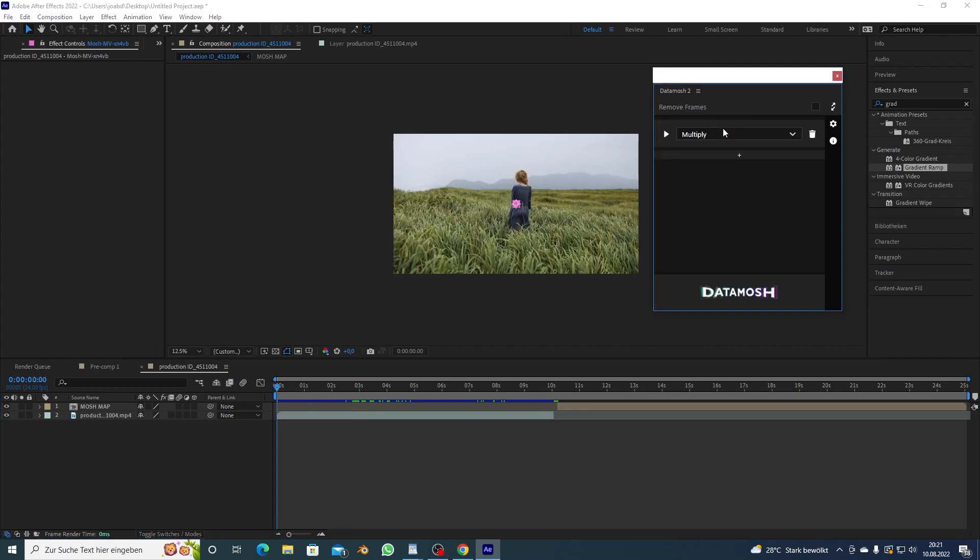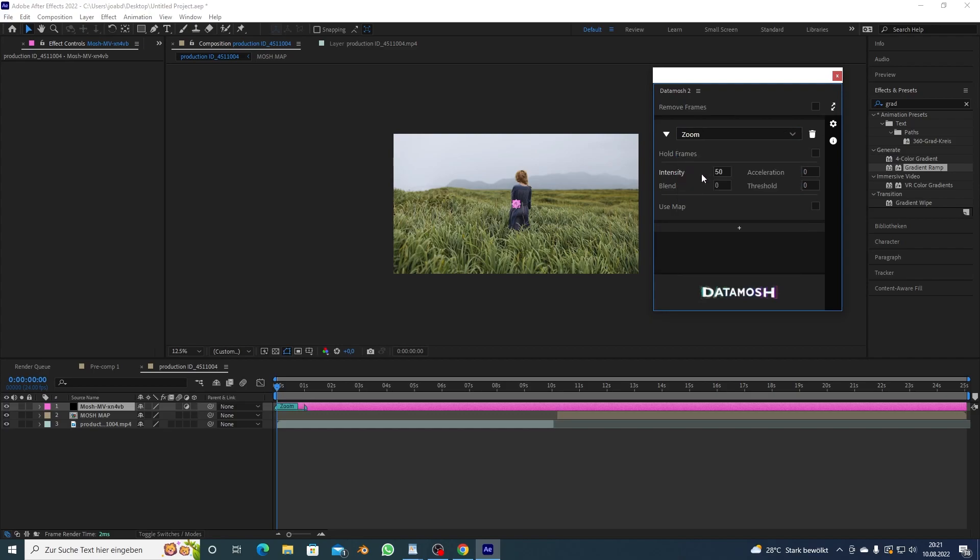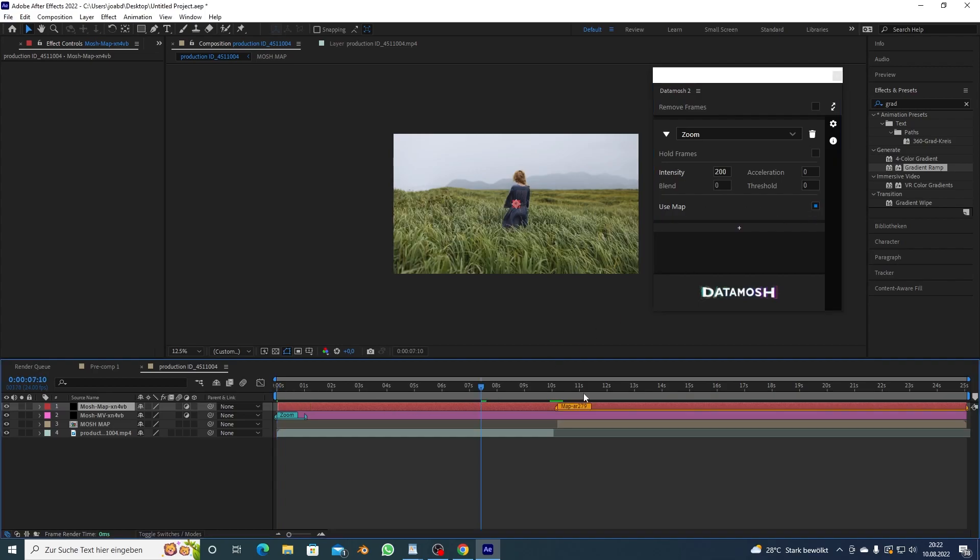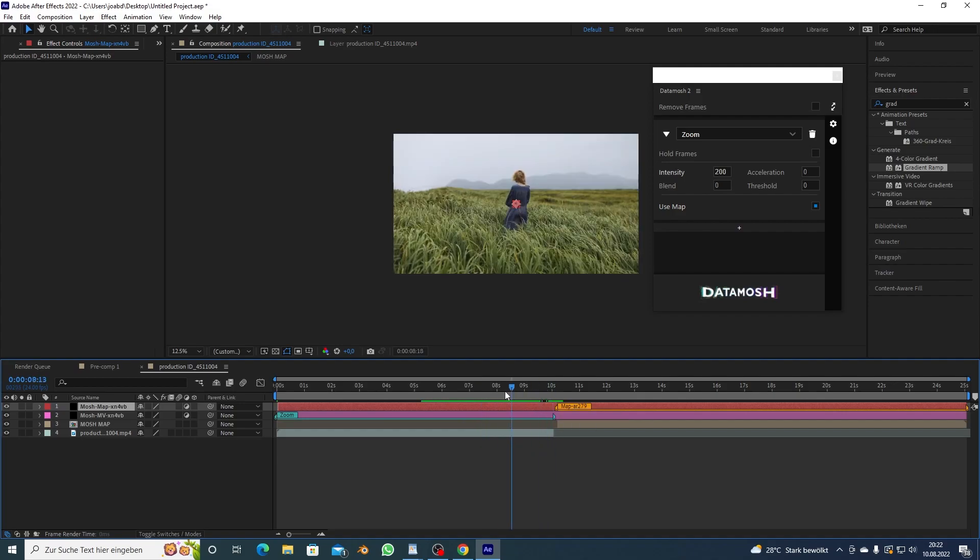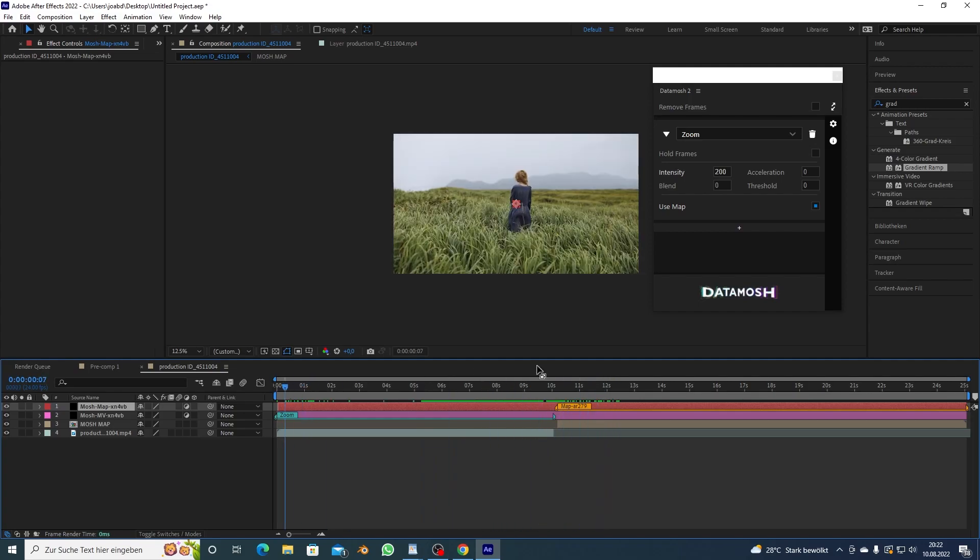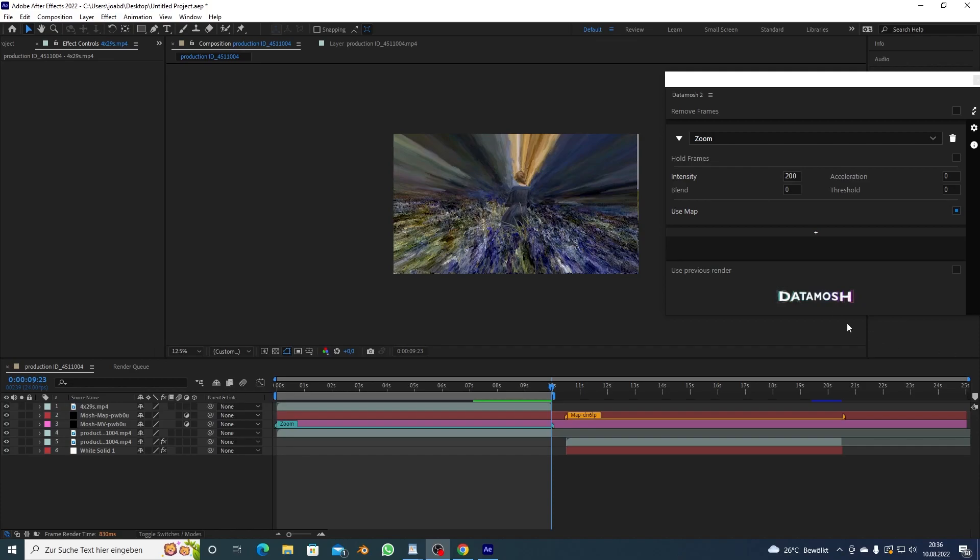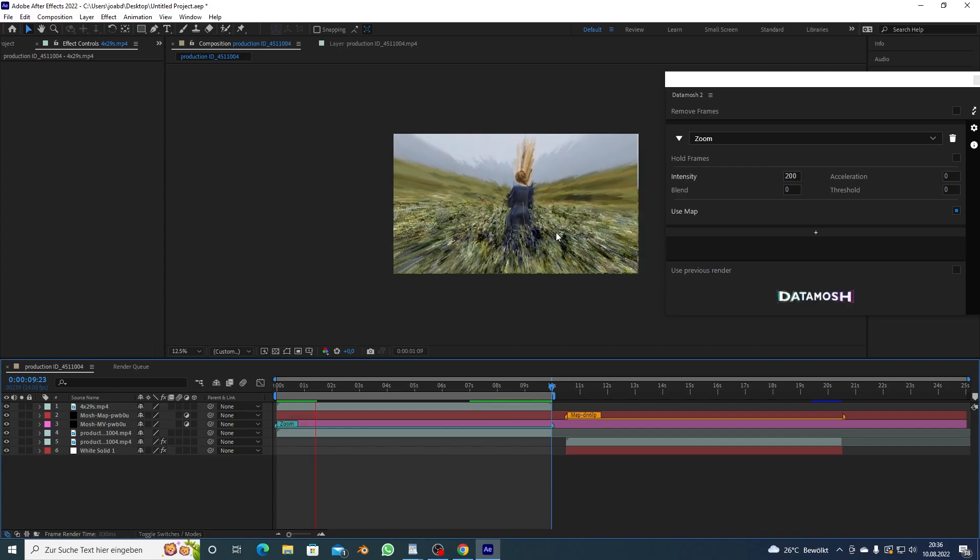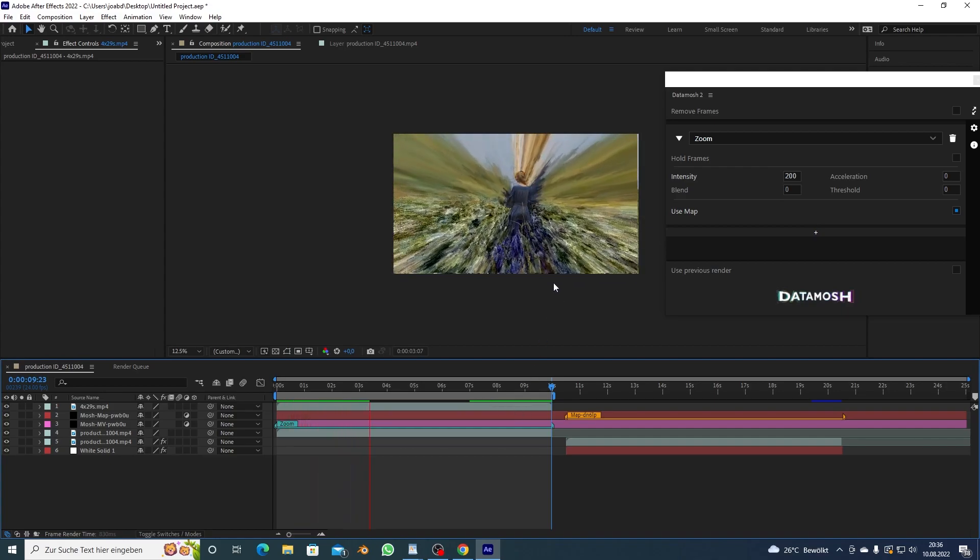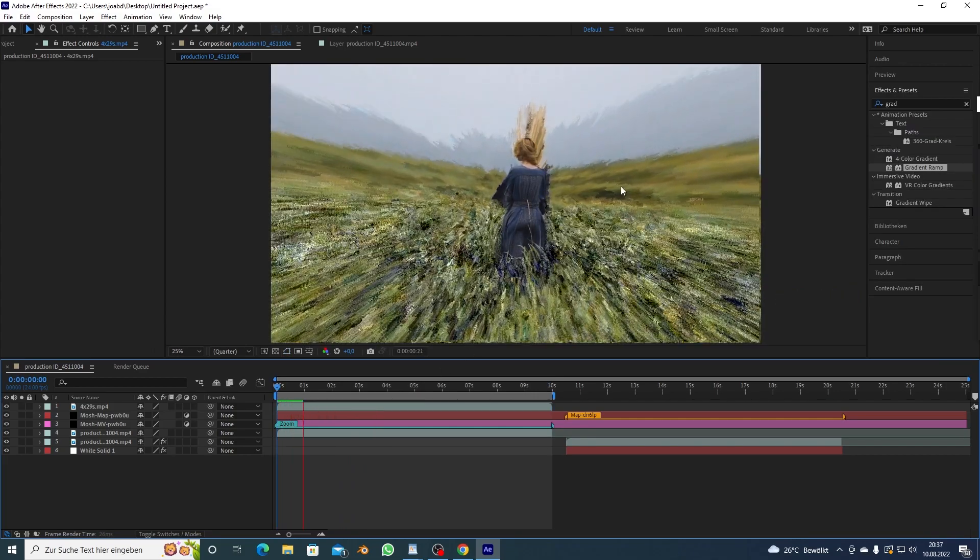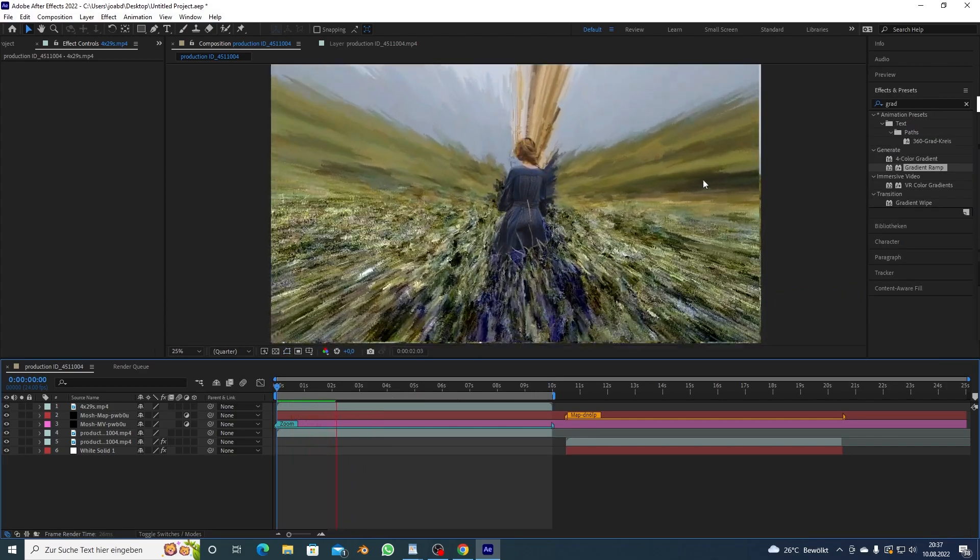Same thing, you want to add your data mosh, I'm gonna use zoom again because I like it. I'm gonna do the intensity 200, I'm gonna click use map, you want to extend this to the end and same thing with here with the actual mosh. And once that is set up you can click data mosh. Alright guys so it just finished.